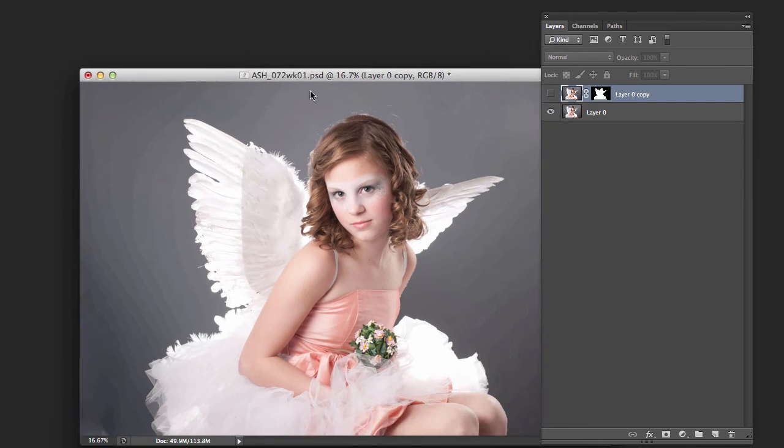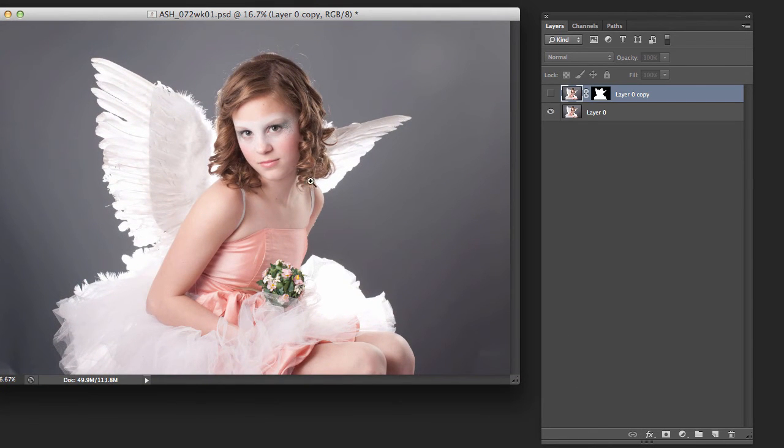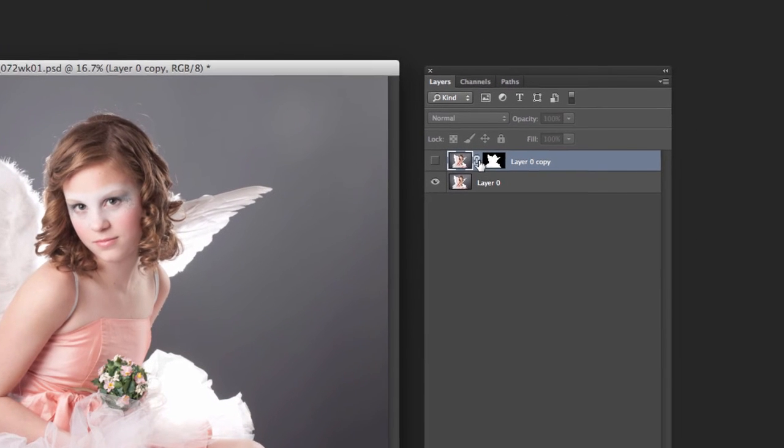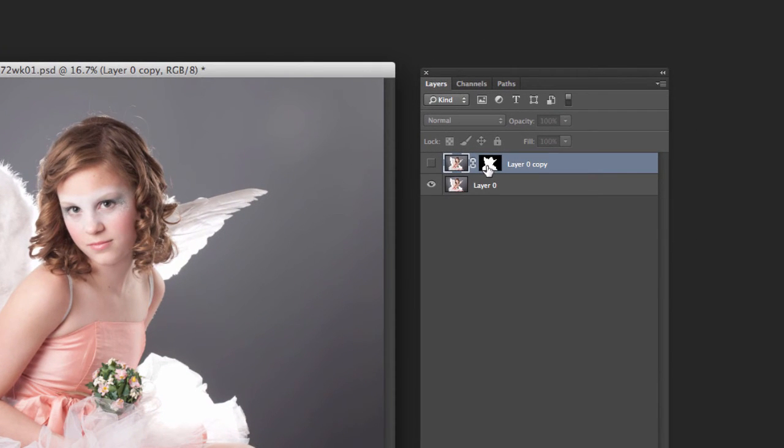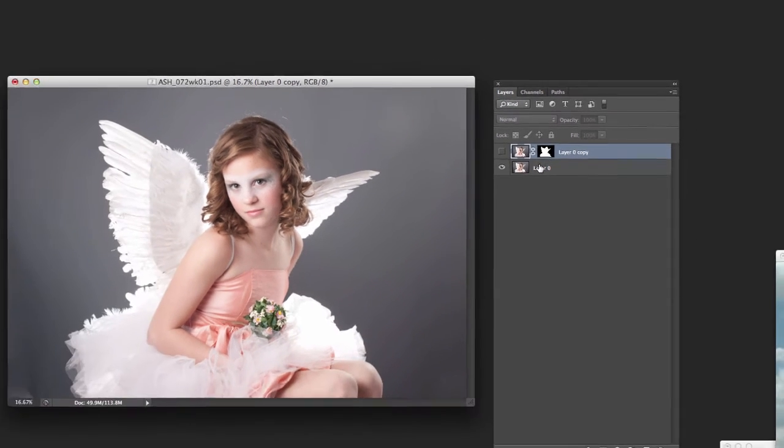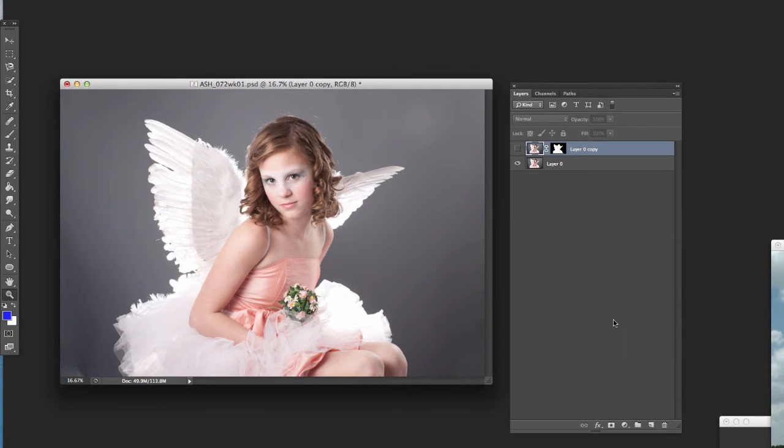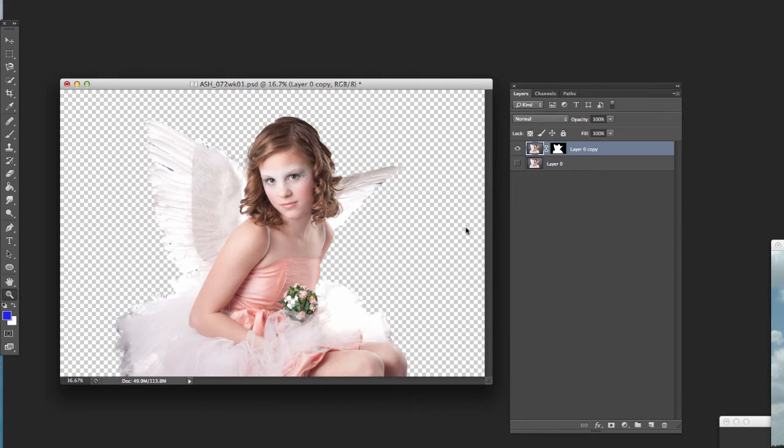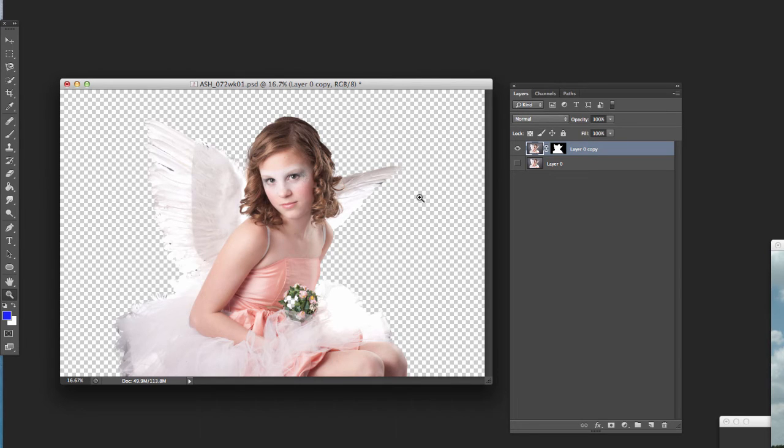I've got this portrait of this girl sitting just on a gray background. Well one of the things you can do, if you look over here at the thumbnails, this thing next to it is a layer mask. You basically access those from right down here, this little button. And what that does is it masks out or hides part of the background. So anything that has been masked out with black basically disappears. And that's what these little checker boxes are. It means there's nothing there.